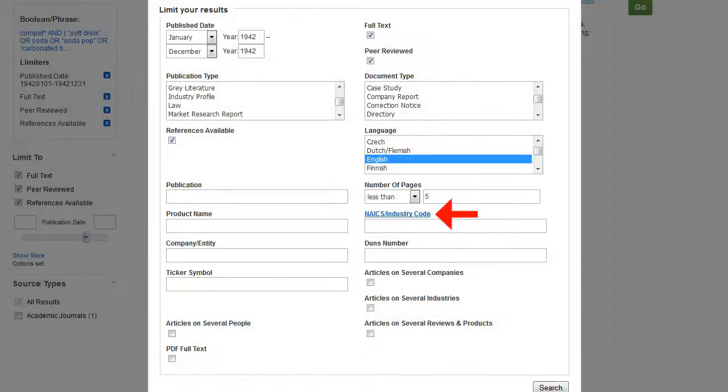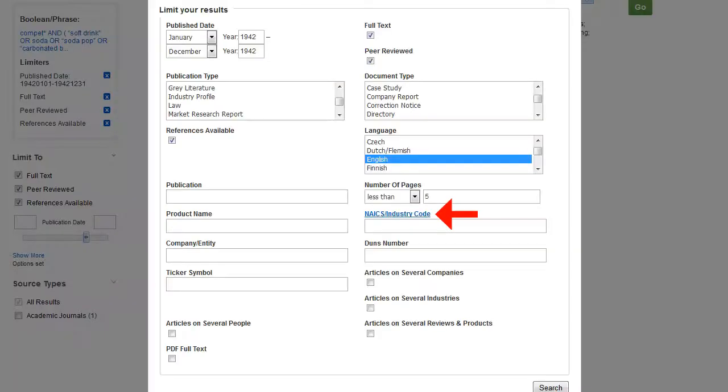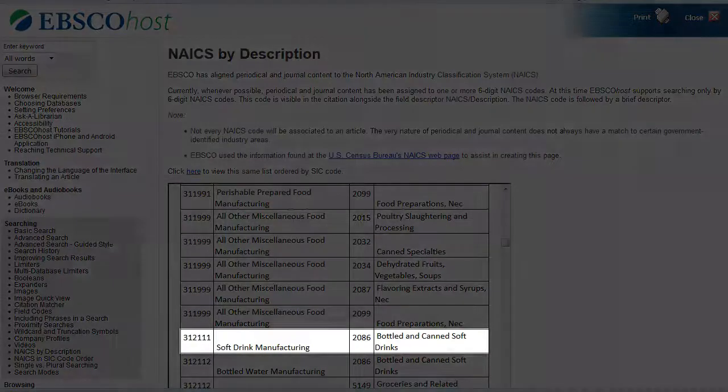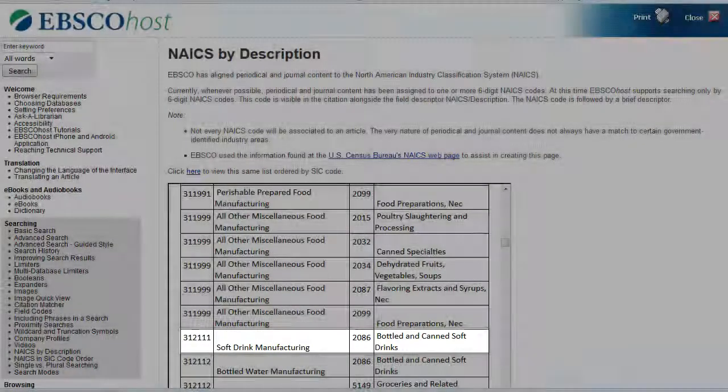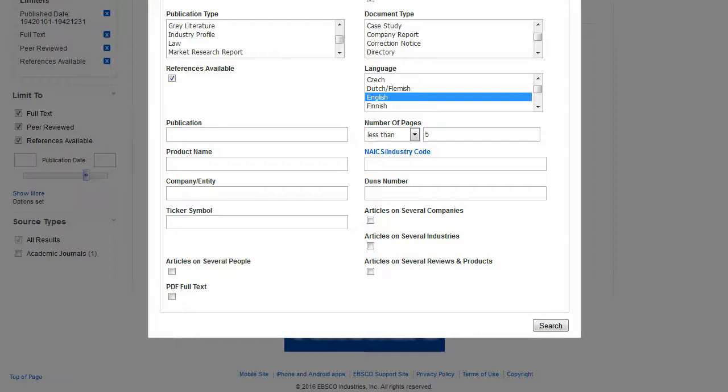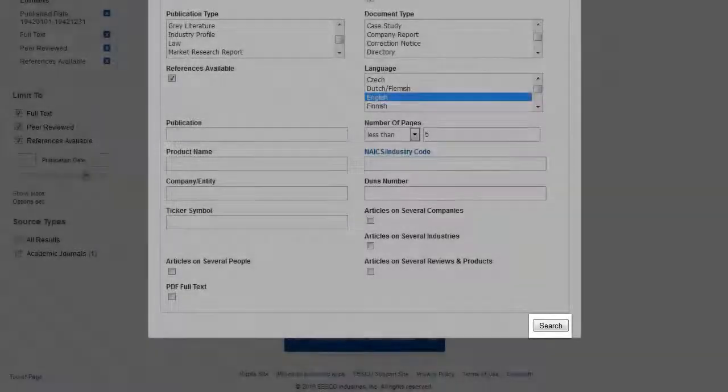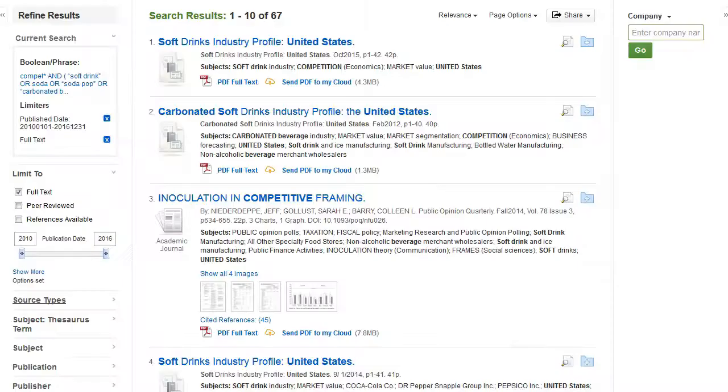For the NAIC industry code, click on the hyperlink here to take you to the site listing possibilities. If you've made selection on this screen, don't forget to hit Search and your results will update.